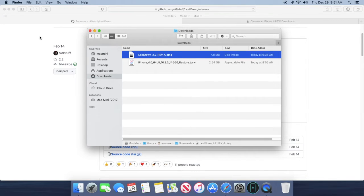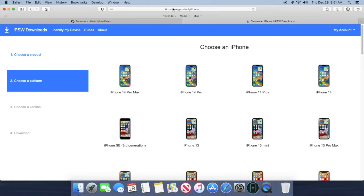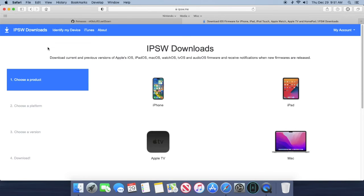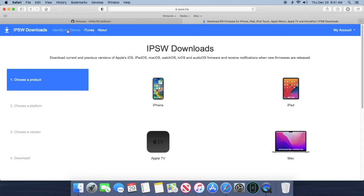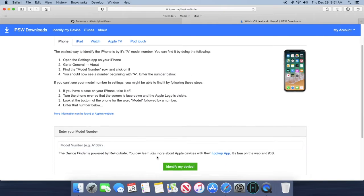And then what you're going to want to do is go to this second website and you're going to want to download the .ipsw file. Once you get to this website just click on identify my device and then input your model number. You should see this in your settings app on your iPhone, and then go to general and then about.